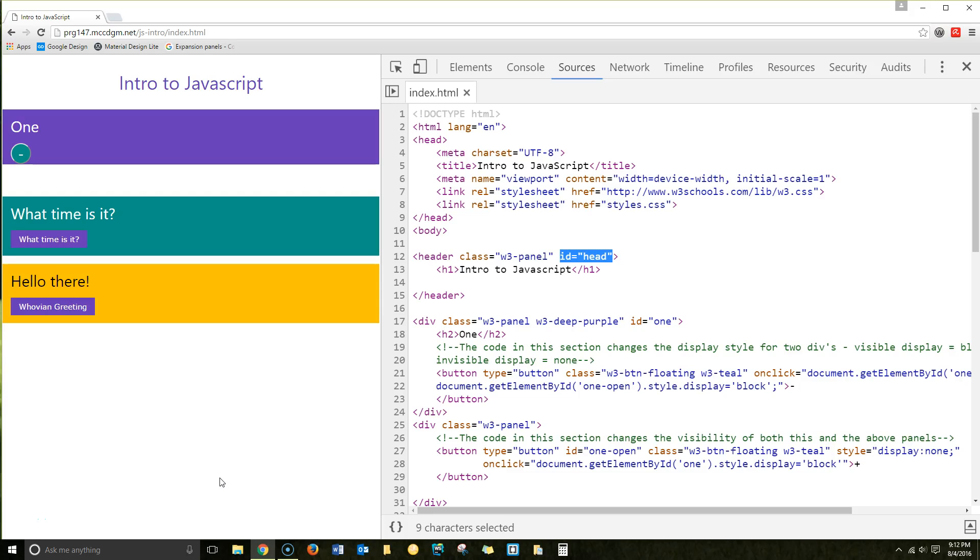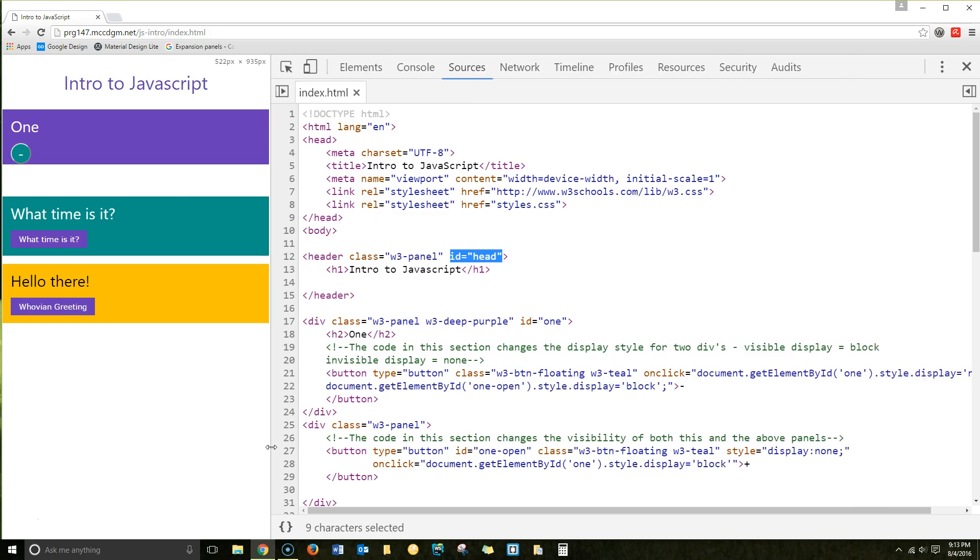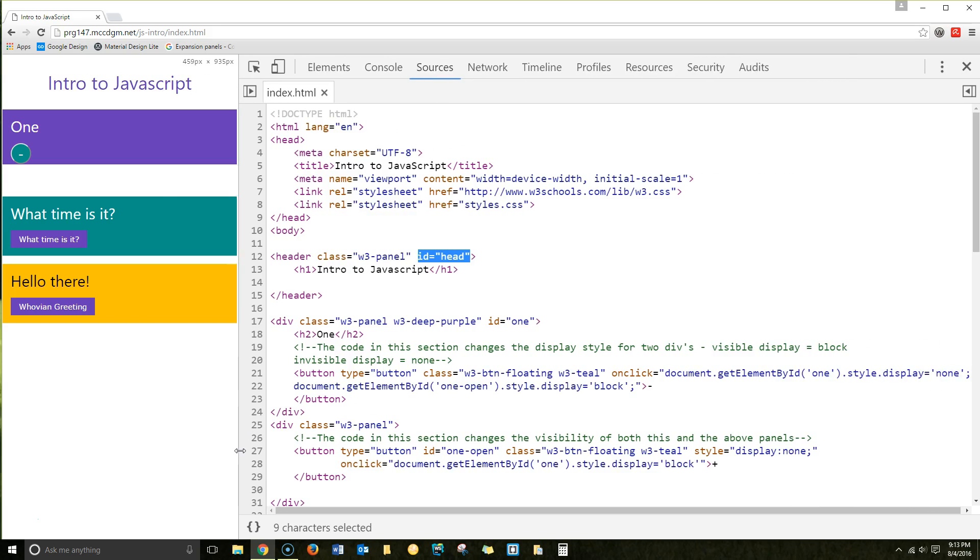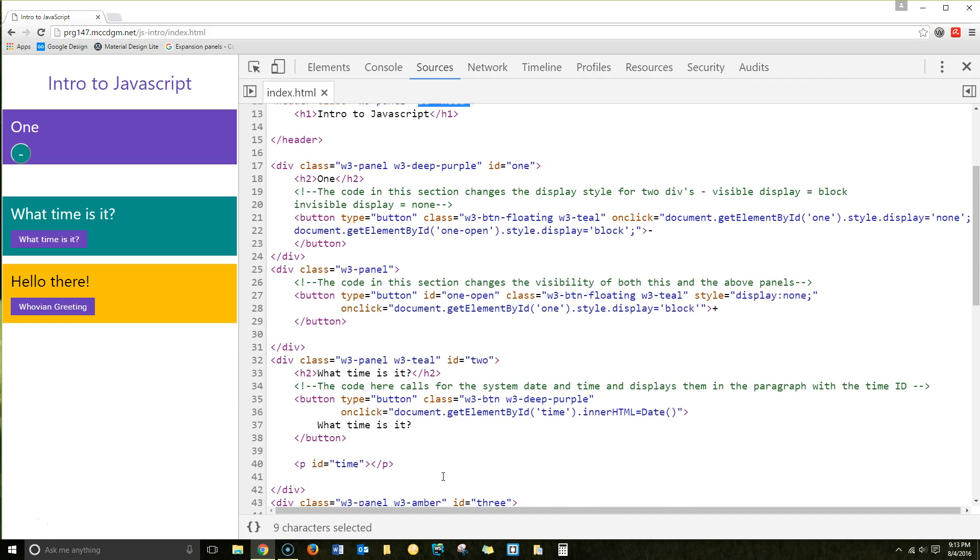For our first practice with JavaScript, we're going to work with JavaScript embedded directly into the HTML. There are two places in the HTML where you're going to work with JavaScript. You can put it in the head section, or you can put it directly in the main body, which is what we're doing today.